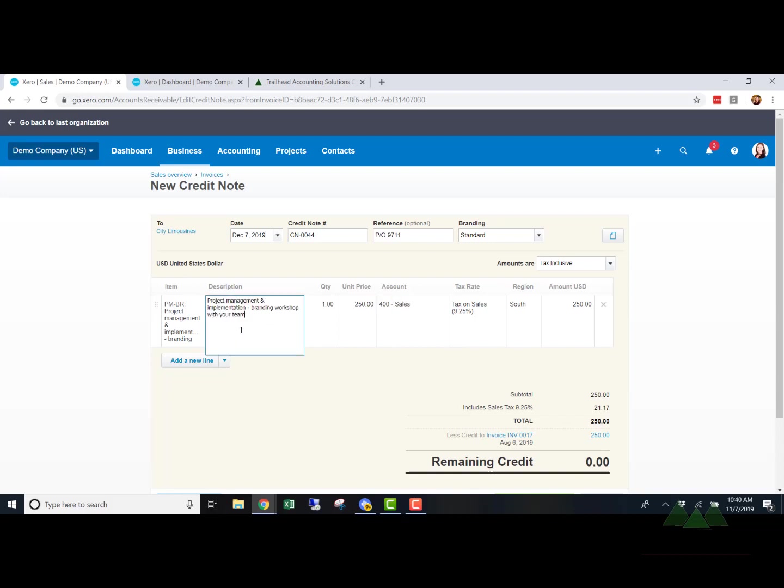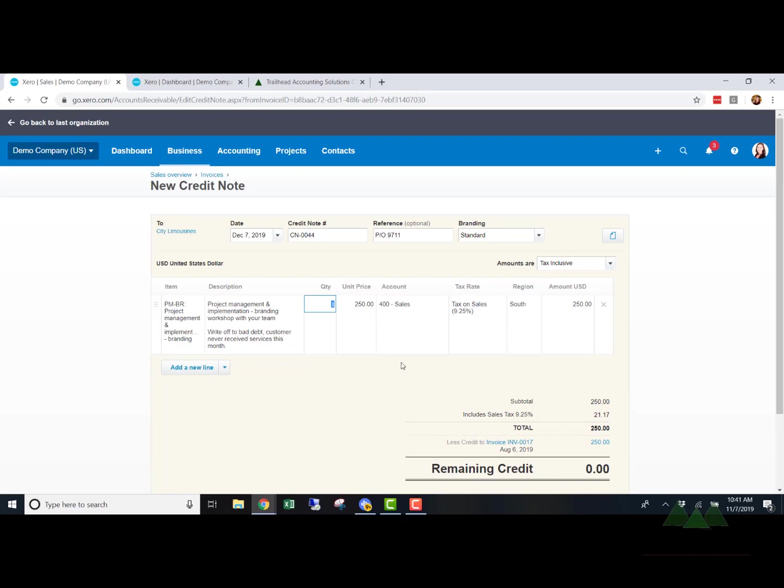So we're going to first make a note. I like to make notes why we wrote off invoices to bad debt. Today you remember, but if you have to go back and reference in a year, two years, five years, it makes it super simple to have a note. I like it too if you have somebody on your team that is writing off invoices or your accountant, they have to make a note so they can't just write stuff off that they don't want to collect. So we're going to just say write off to bad debt, customer never received services this month.